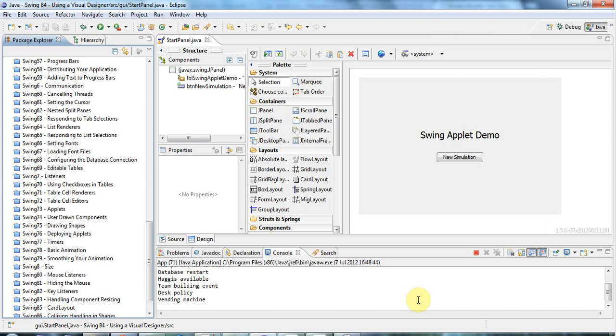In this series of, at the moment, 86 tutorials, we're going to be covering GUI programming in Java Swing, absolutely from scratch, all the way to some really advanced topics.